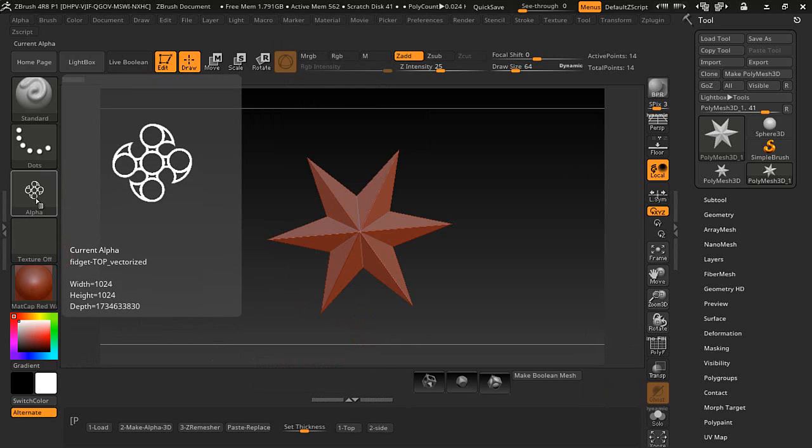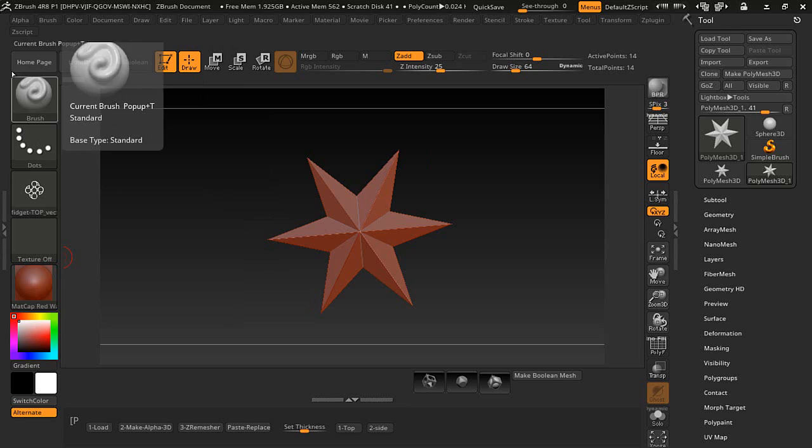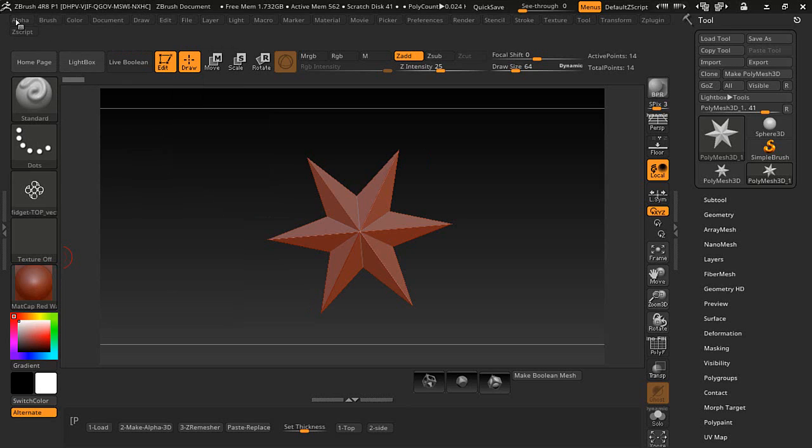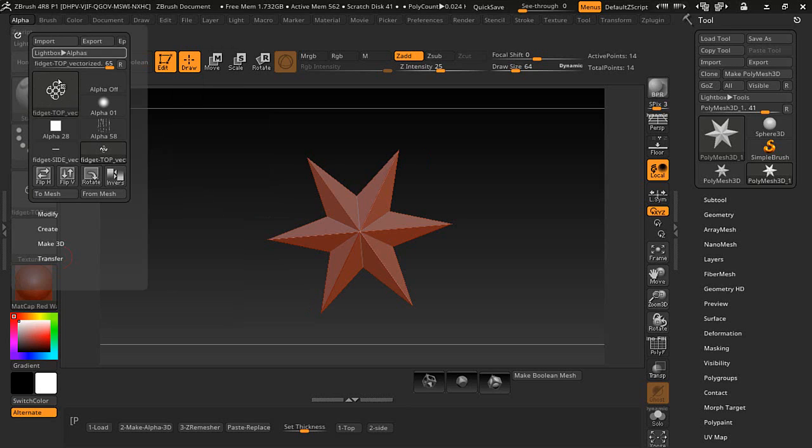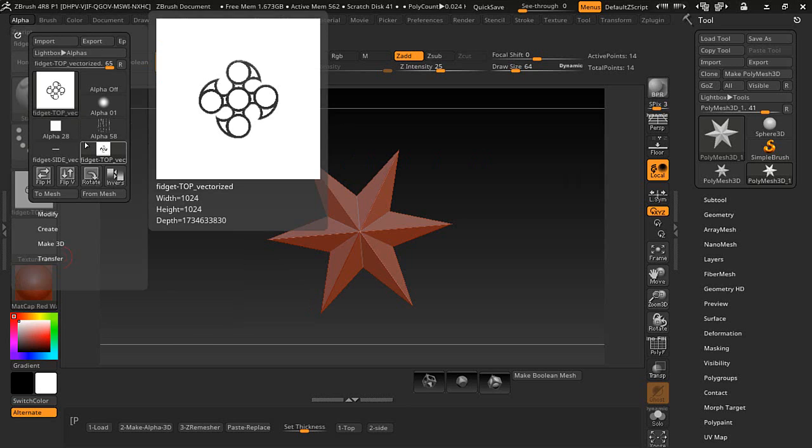In my previous videos, the shape needs to be black on the inside and the outside needs to be white. This isn't going to work so we can do an easy fix here by pressing invert. Now this is what you want right there.